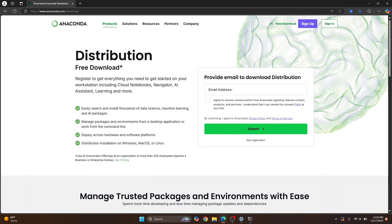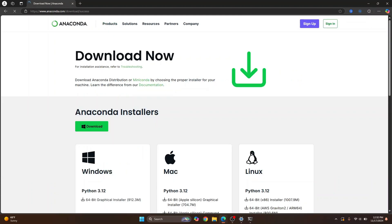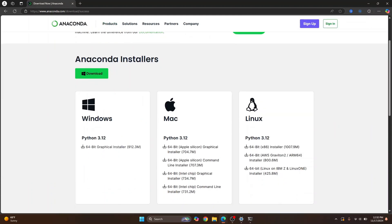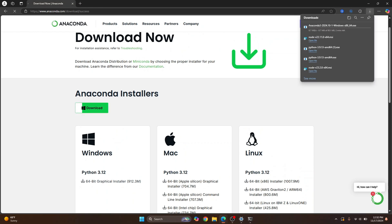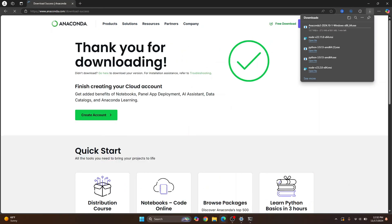So go to this URL, the link is in the description below. Click on Skip Registration and here you will see Windows, Mac and Linux. You can choose for any of the operating systems here or you can just click on Download and the appropriate one for you will be installed. Let's wait till this is complete.